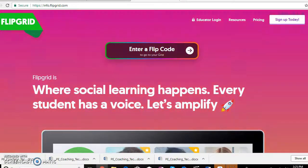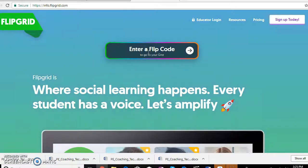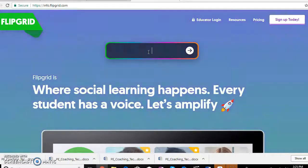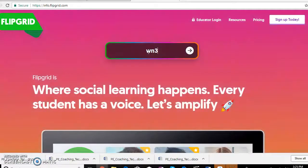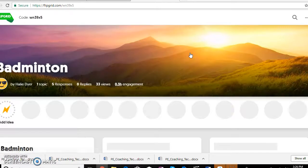To use Flipgrid, you have to create one, and that's super easy — it goes step by step. Once you've created one, you can do it as an educator or as a student. I did one as an educator and anybody's video pops up on mine. The code for mine is WN39X5 — you just click that button and it should take you right to it.